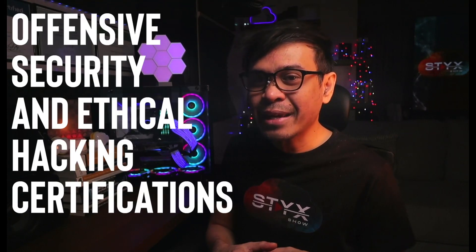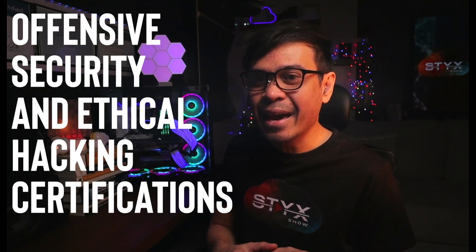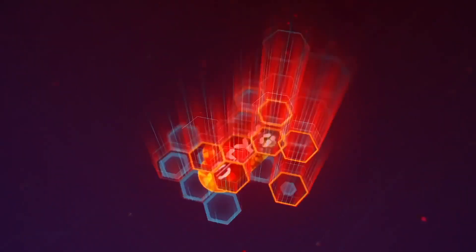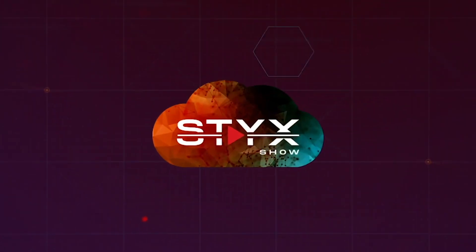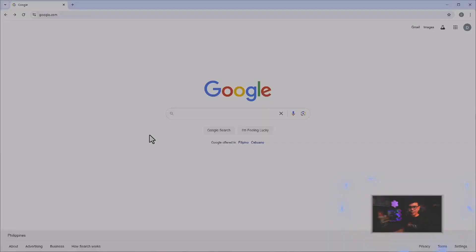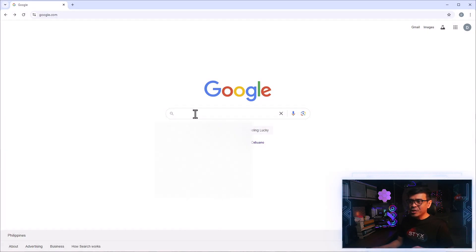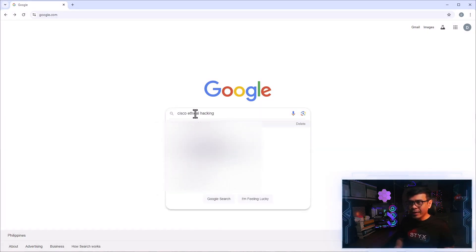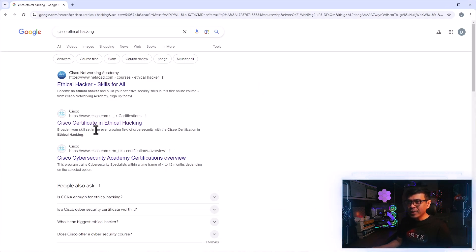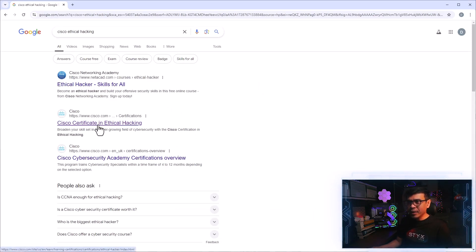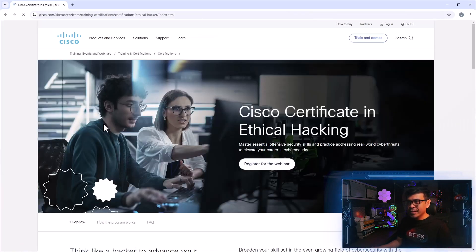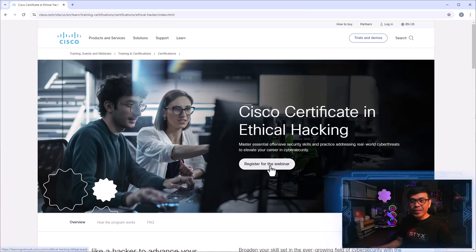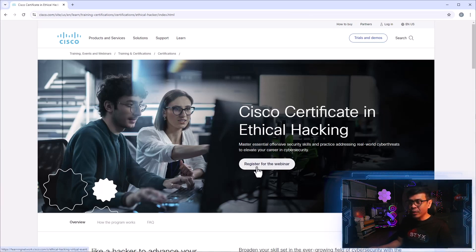So Cisco thought, why not? In fact, we also introduce Offensive Security and Ethical Hacking Certification. So first, let's search for Cisco Ethical Hacking. And we have a few results, but we're more interested with the second one, Cisco Certificate in Ethical Hacking. And look, there's a button here, Register for the Webinar. We'll do that later.